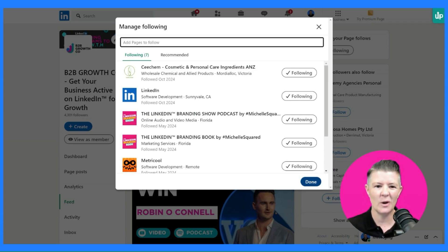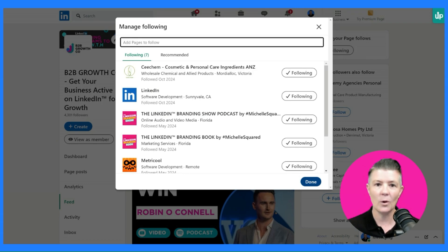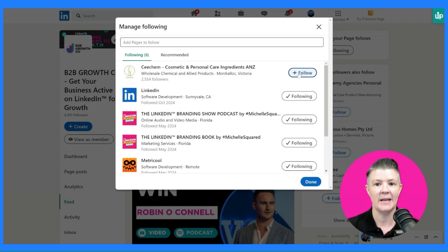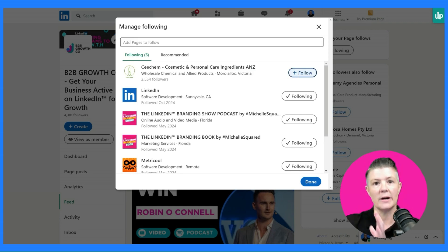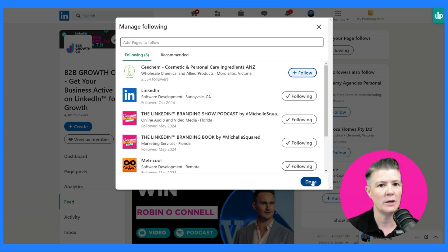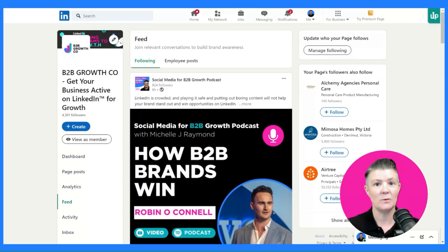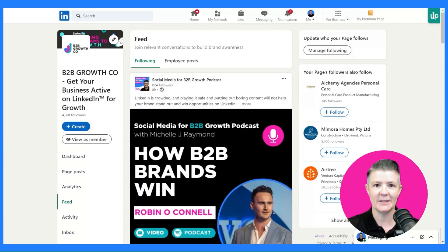For those of you who don't want to follow a page anymore, all you need to do is go back and click on 'following' again. That now means your page is no longer following that page. And this doesn't influence anything that you're doing personally. Once you hit done, you're taken back to the dedicated feed for all the company pages your page is following.